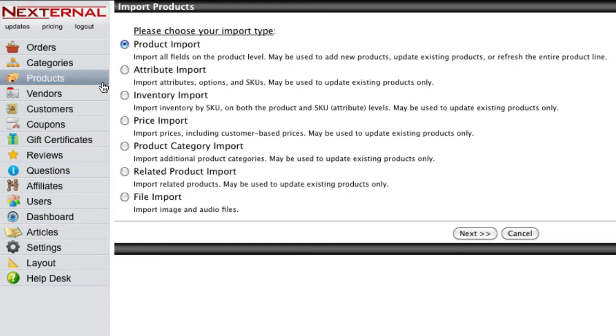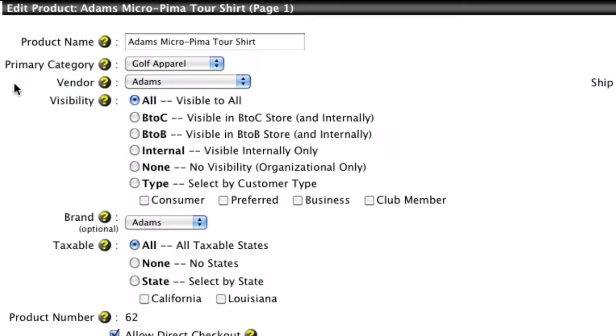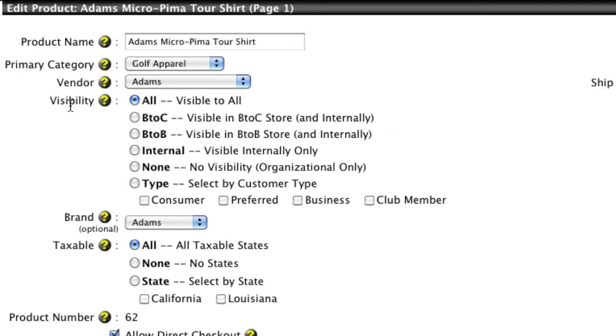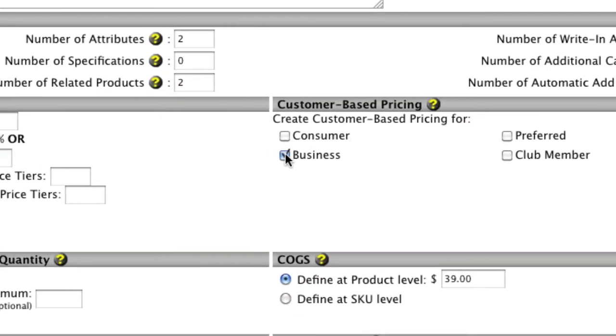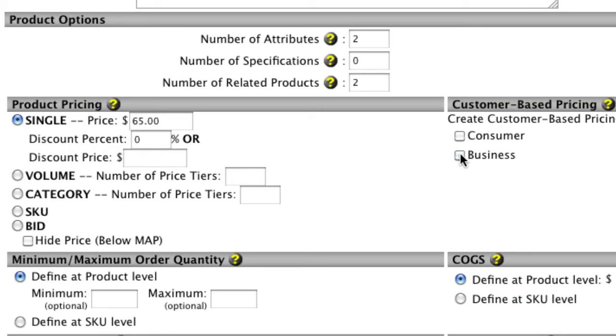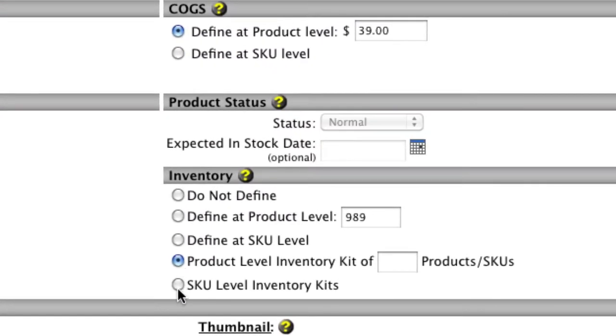Nexternal will give you the ability to configure your products to fit your specific business needs. For example, you can set visibility rules, specify customer or SKU-based pricing structures, and define various methods for tracking inventory.